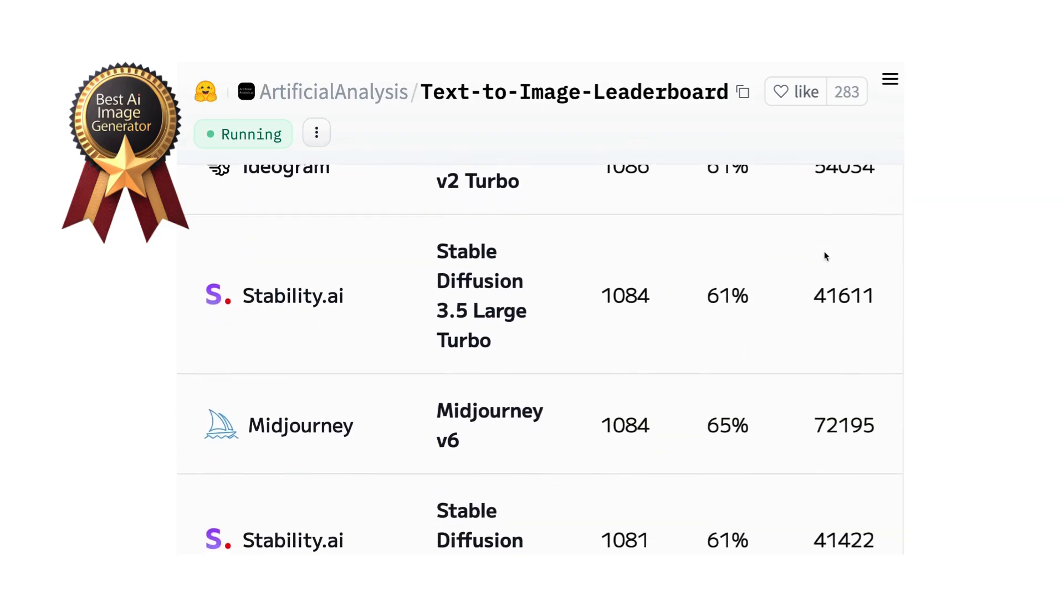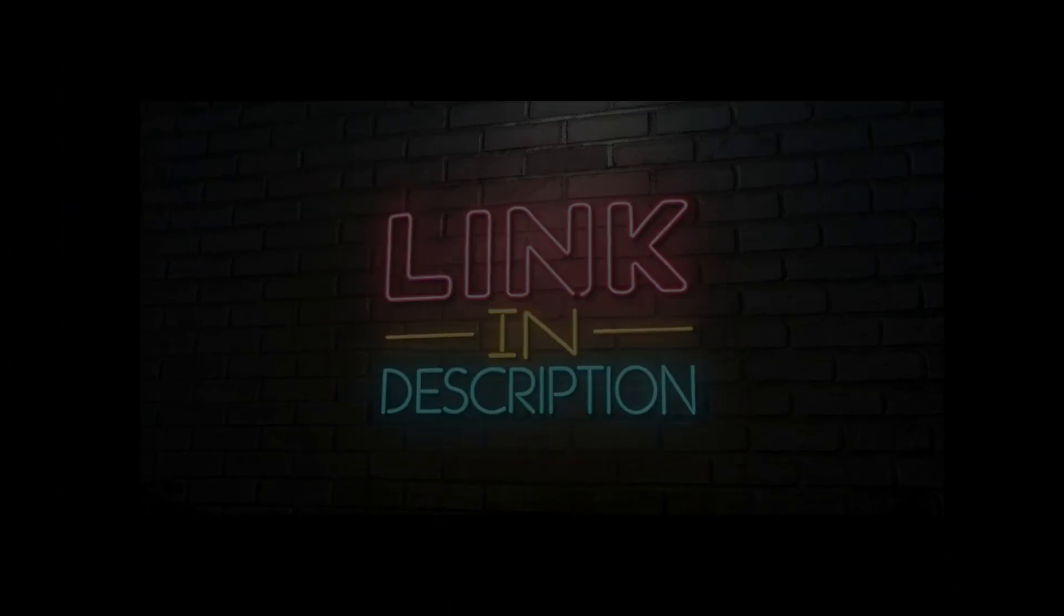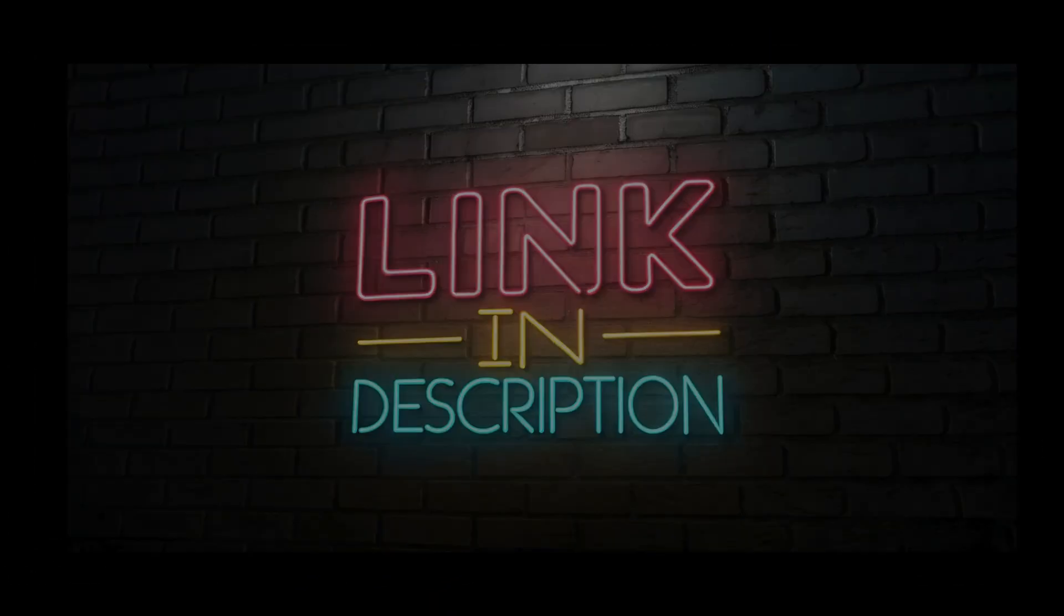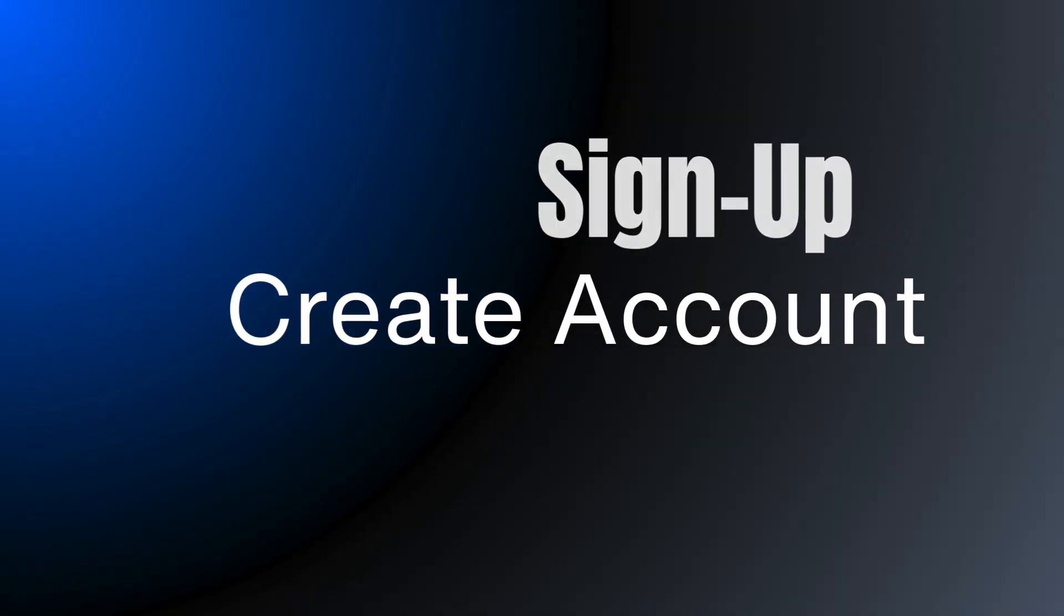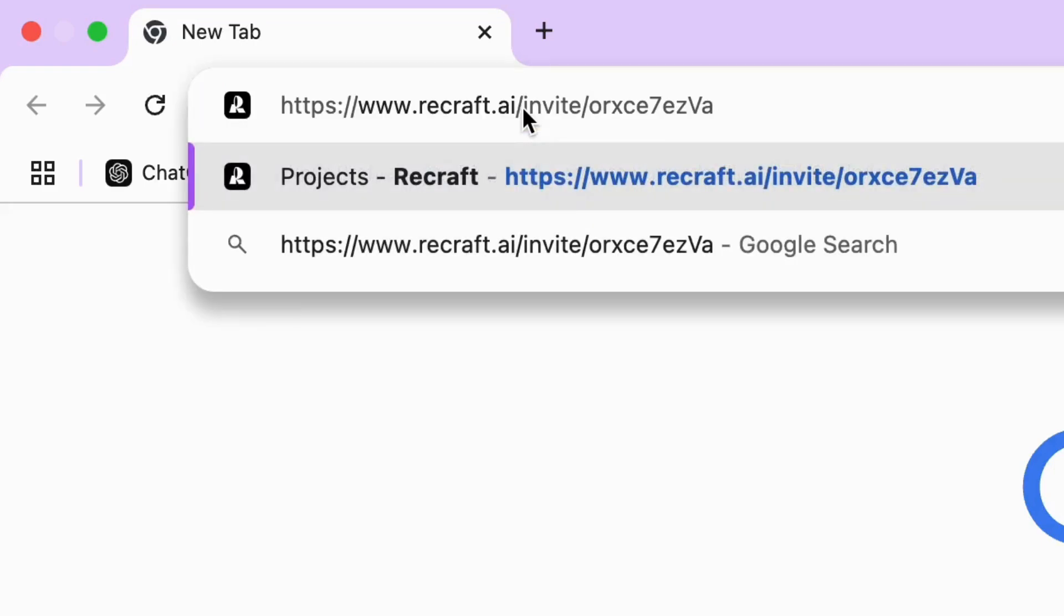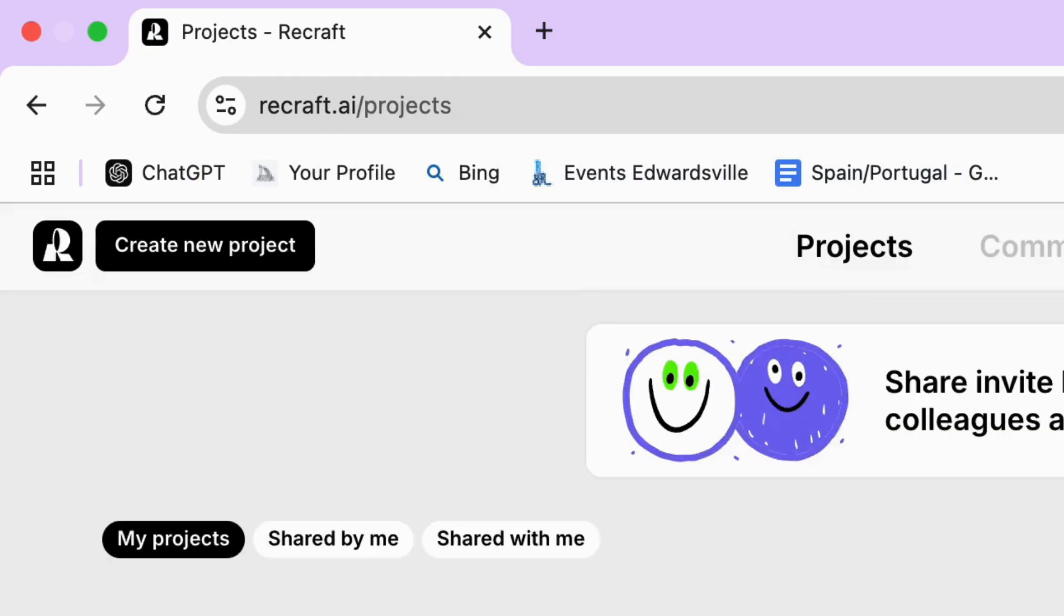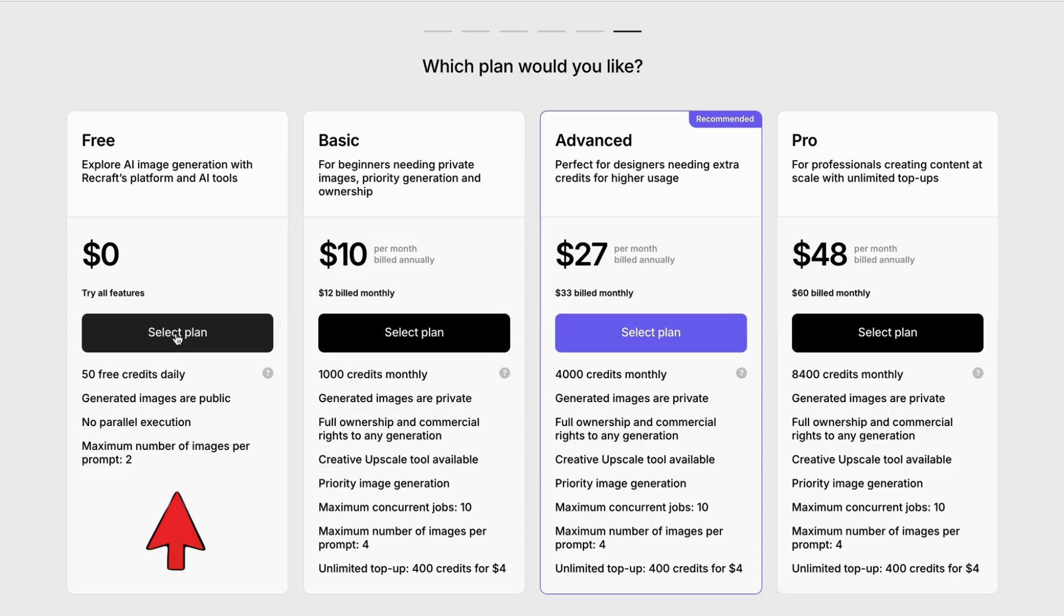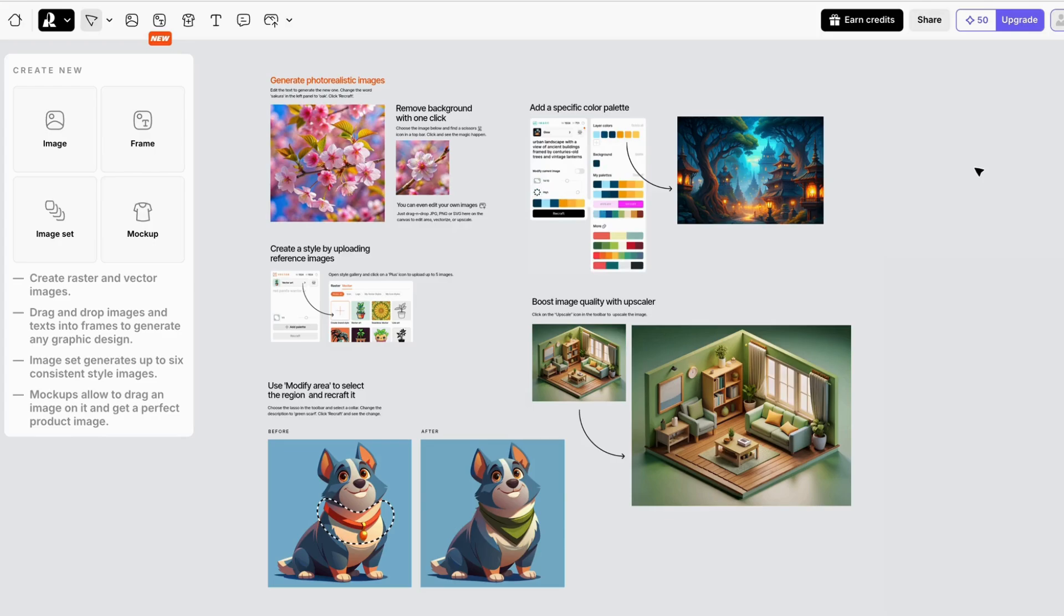Use my invitation code to earn credits when you sign up. Let's start by going to the Recraft website and creating an account. You'll need to answer a few questions. Now you're going to want more, but for right now, just click on the free plan. You get 50 free credits daily to play with.